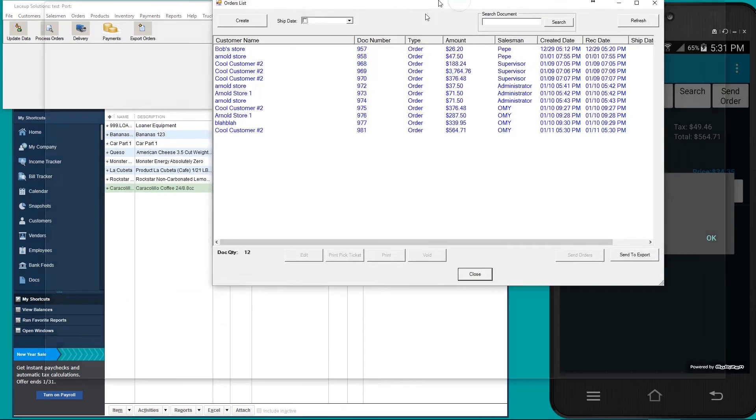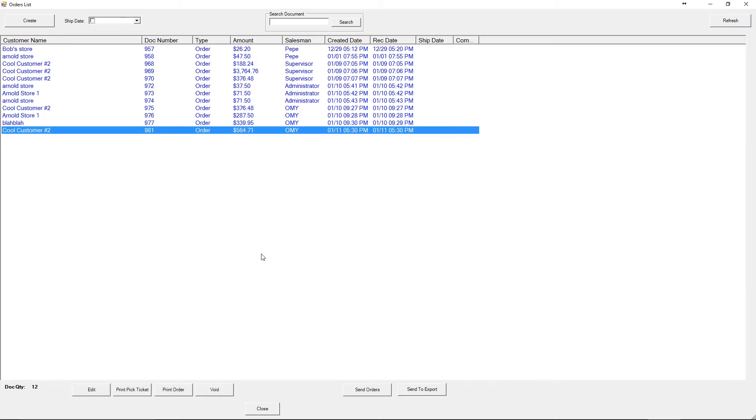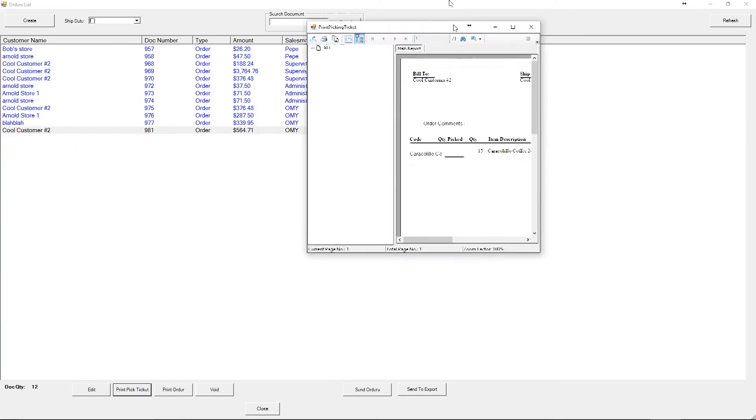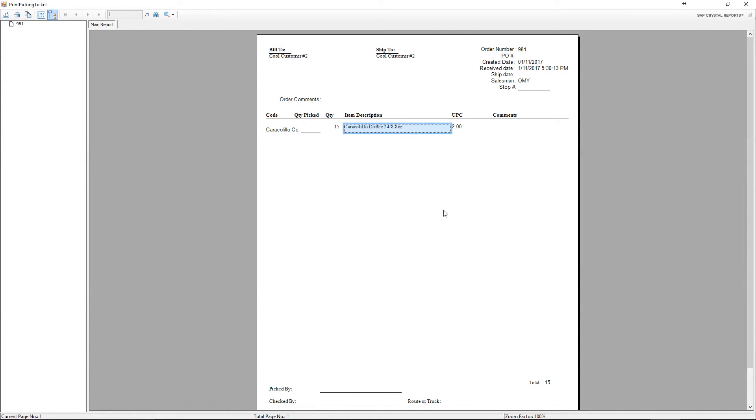If you open process orders, here's the order I've just sent. I'm going to go ahead and print the picking ticket. If you look, 15 Caracolio coffees, this is going to be given to the picker.